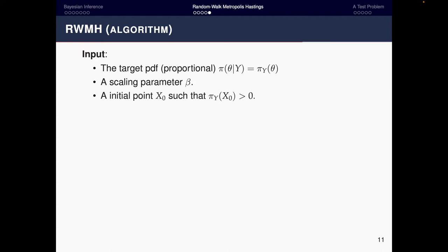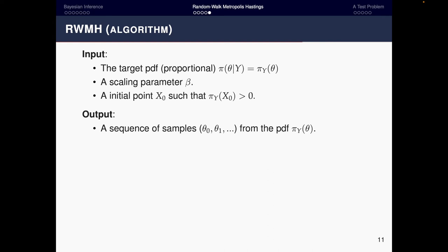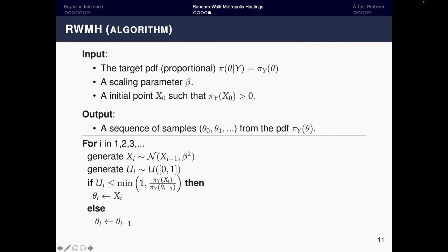Now let's look at the pseudocode for the algorithm. The input is the target PDF — the product of the likelihood and the prior — plus a scaling parameter beta, and an initial point x_0 whose posterior probability must be greater than zero. The output is a sequence of samples from the posterior distribution pi(theta | y).